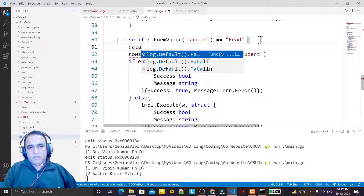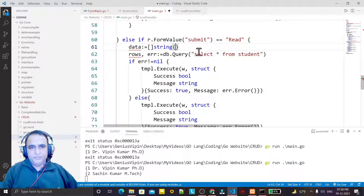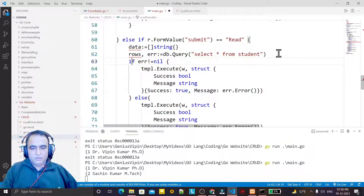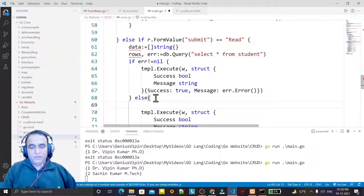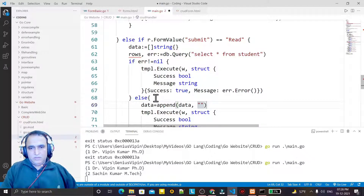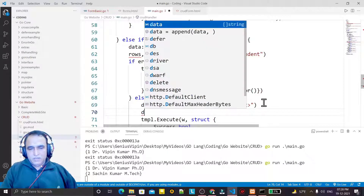What I do is I create a data variable of string slice type. In this data I'm going to store the information. Since we are in the else part with no error, I call data.append and here I will add the table first. I create a table and set the border of this table to two.